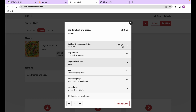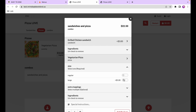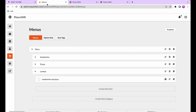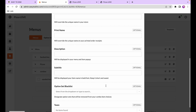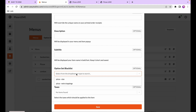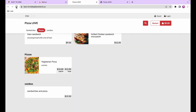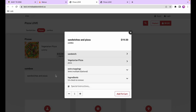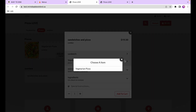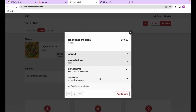There's one more very useful feature with combos — the option set blacklist. Say this combo specified a regular pizza rather than any pizza, meaning we don't want customers to choose a size since it's already regular. We can blacklist the pizza size option set from the combo. This means any dish that has the pizza size option set will no longer show that option through this particular combo. Back in the store, when ordering the veggie pizza through the combo, the pizza size option is now gone.